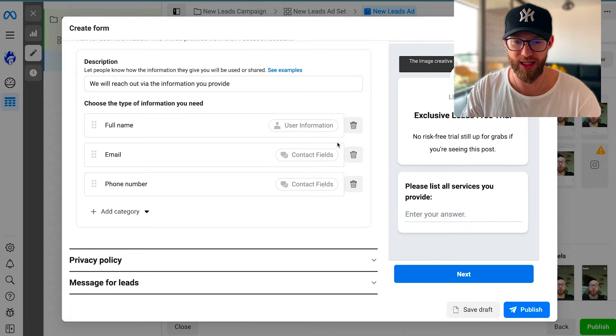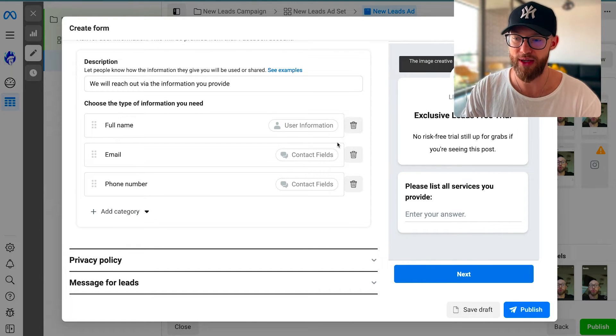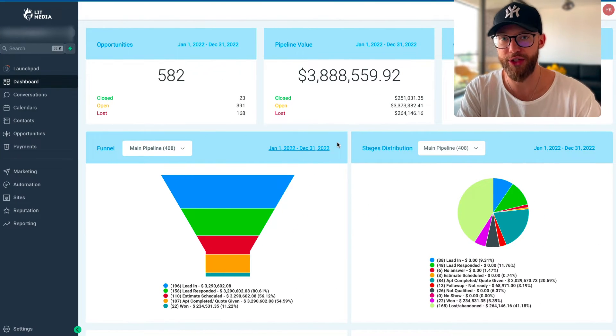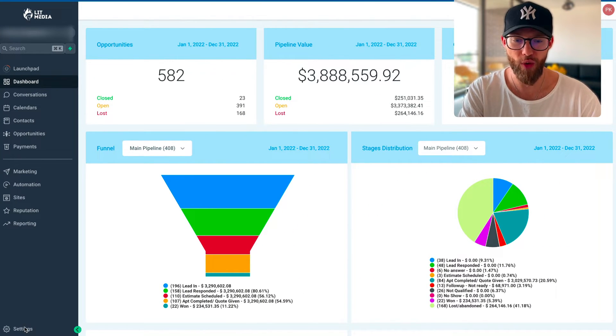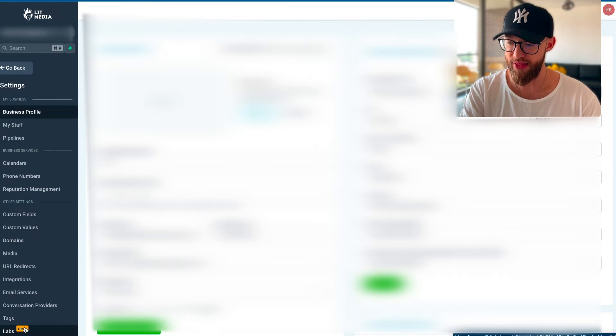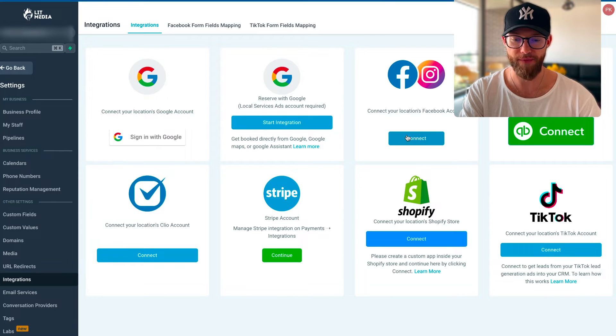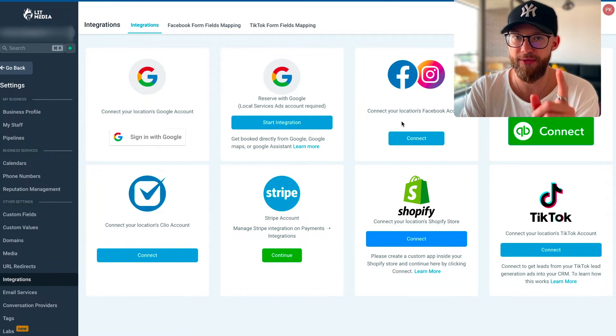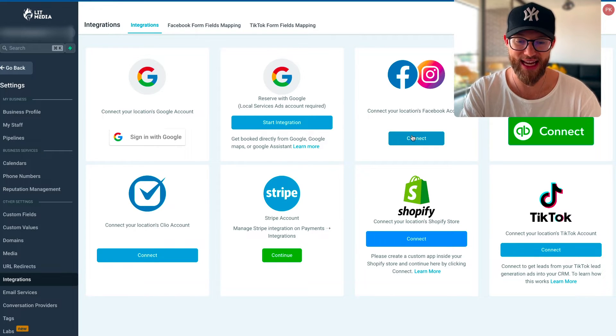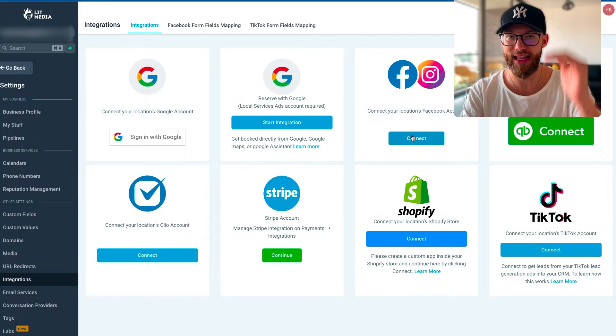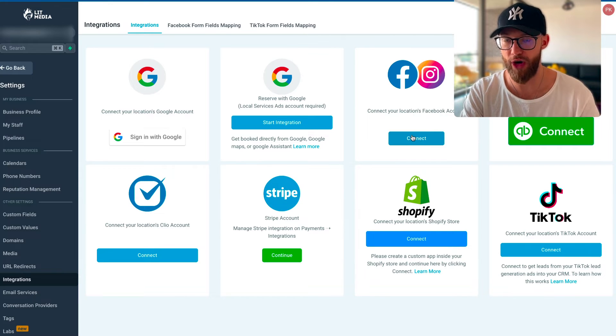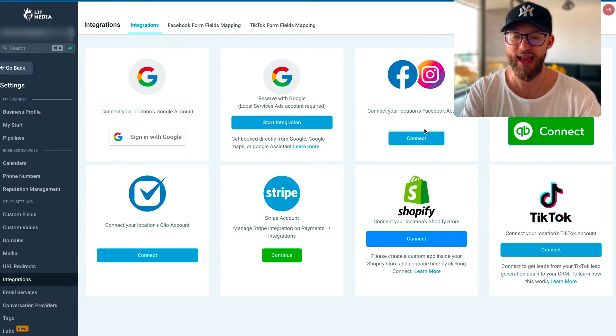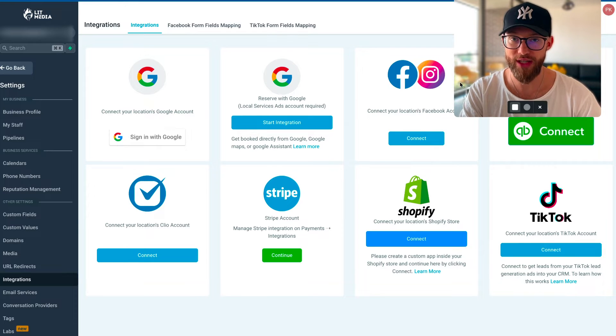Once you create that lead form, you're going to go into Go High Level. You can go into settings right here, then go into integrations, and you are going to link up your account. The first thing you have to do is link up the same Facebook page that you're running the lead ads from. You're going to hit connect here and select your Facebook page from the drop-down. It's going to ask you a couple questions. Hit connect, connect, and then it's going to show up here.